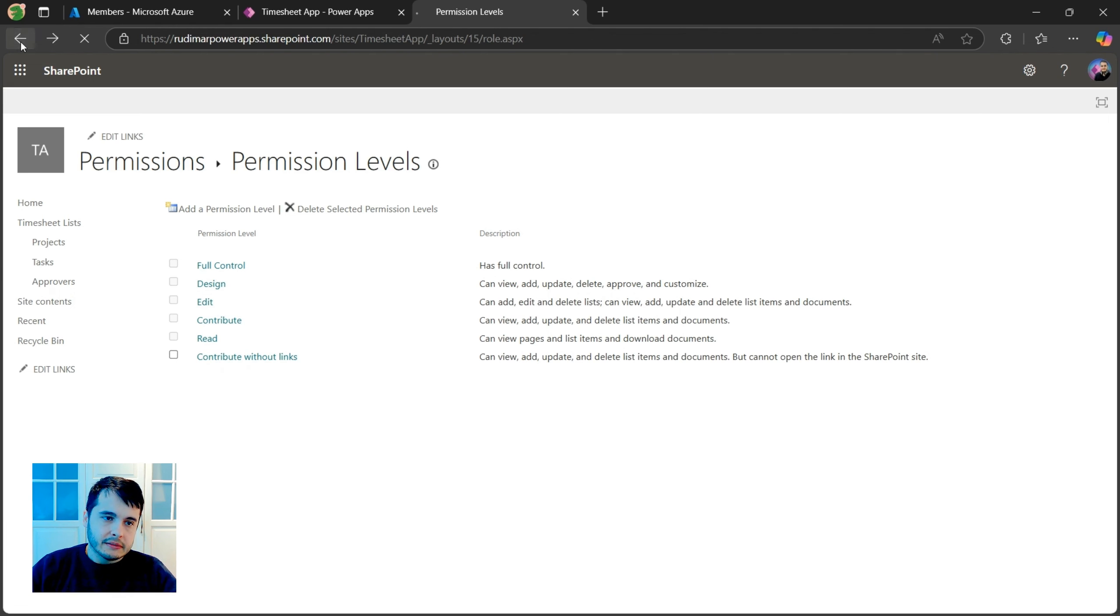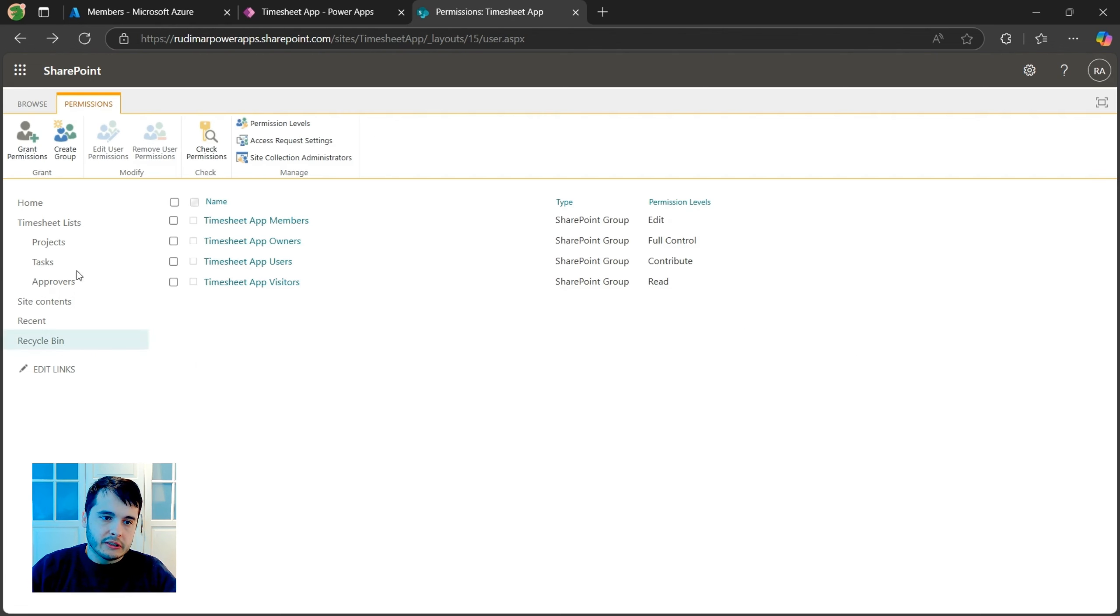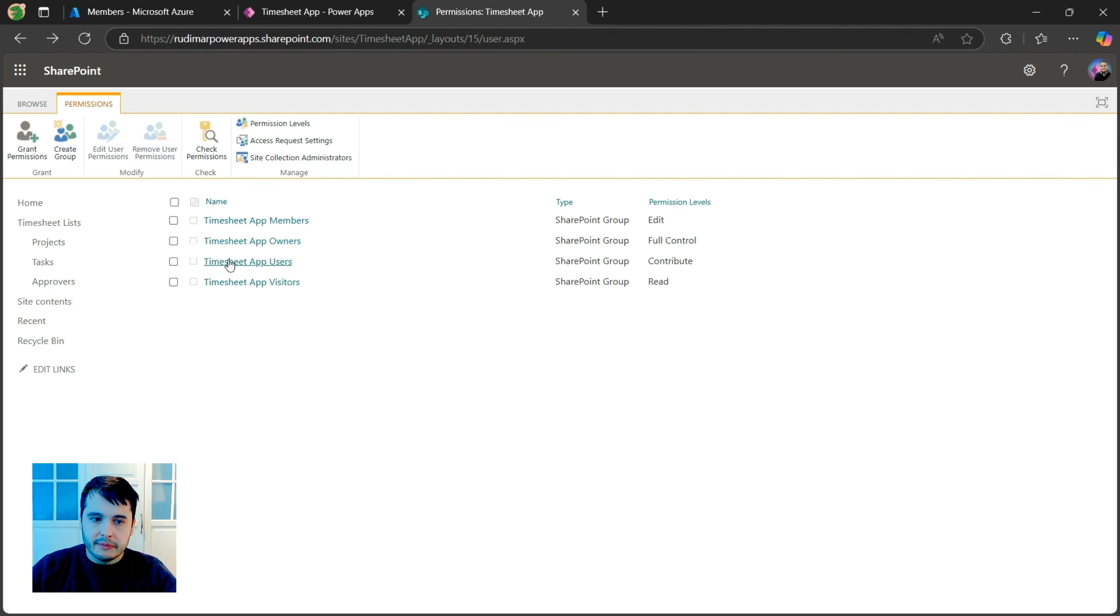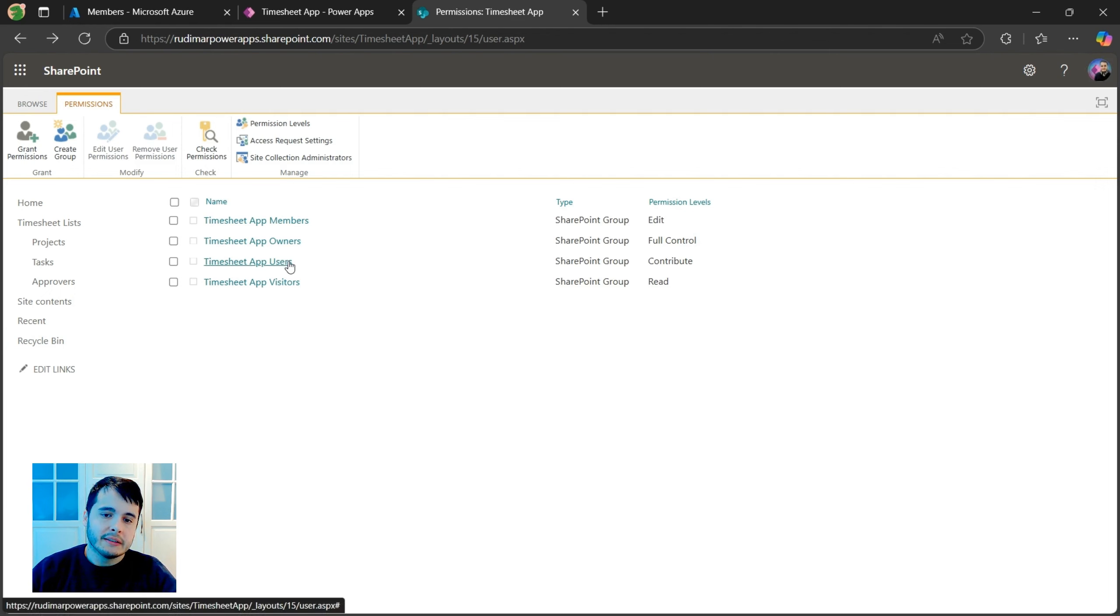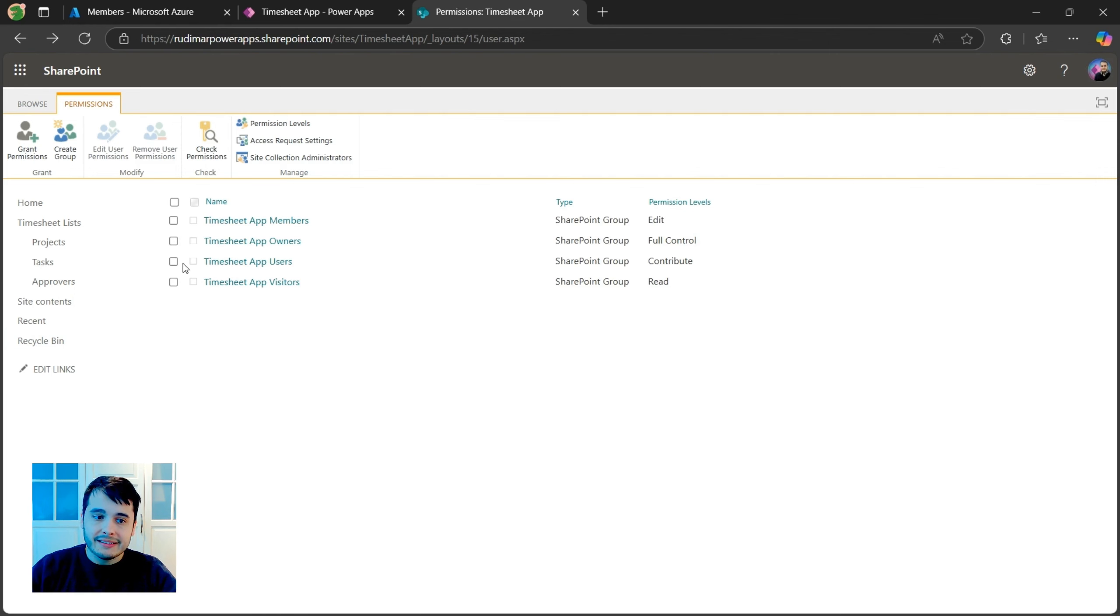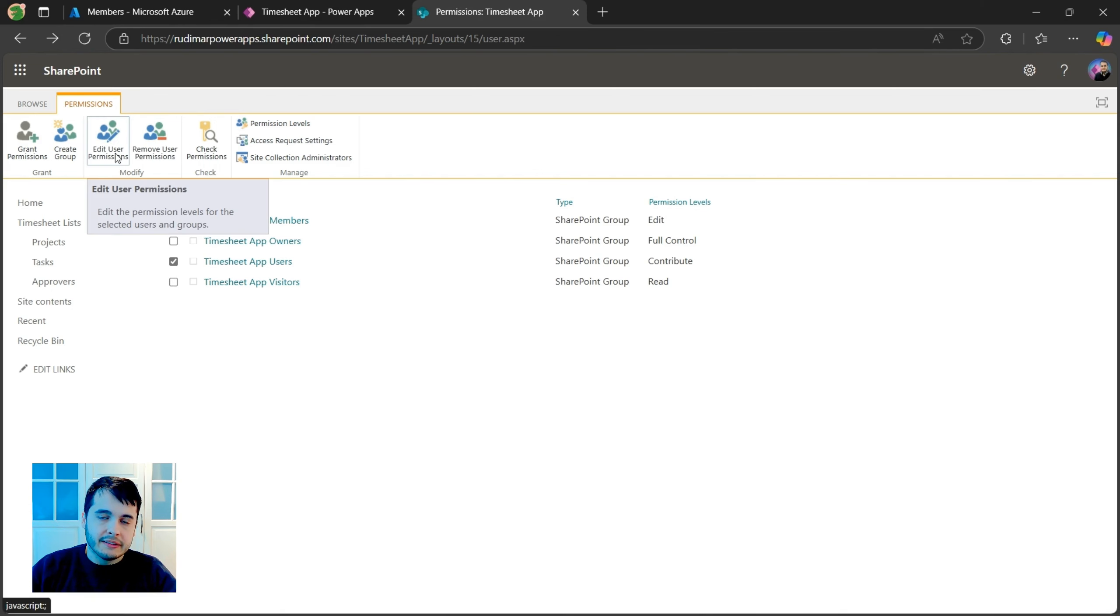Now let's go back to the part where we have the teams and to these teams timesheet app users. We are going to set that permission. Let's select this team and then edit user permissions.